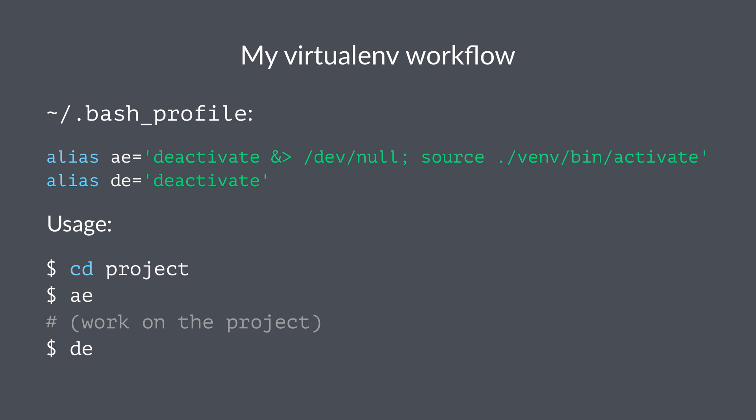...then I can work on the project, and when I'm done I just type 'de' and I leave the virtual environment. This makes working with virtual environments just a little bit smoother. This is something you could try out and see if you want to incorporate that into your own workflow.